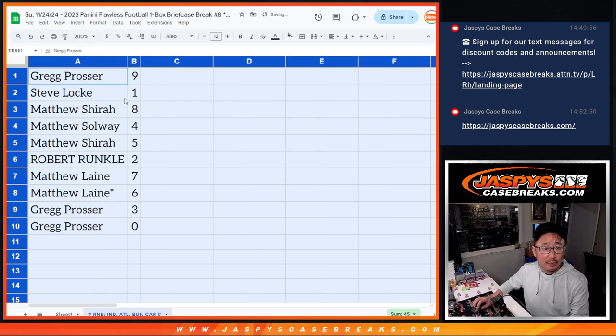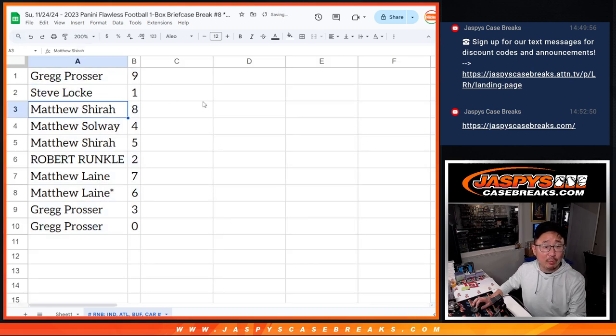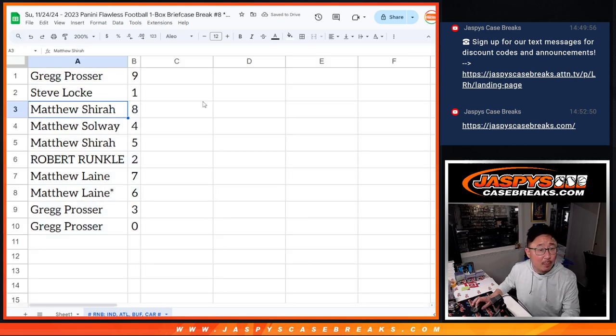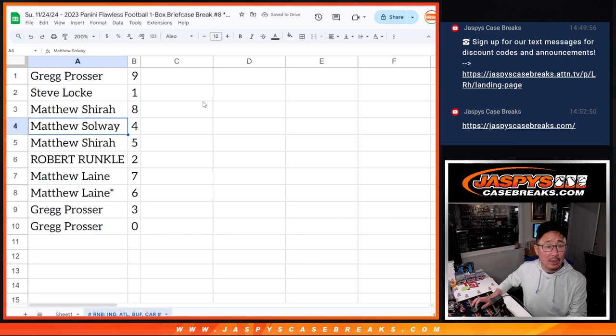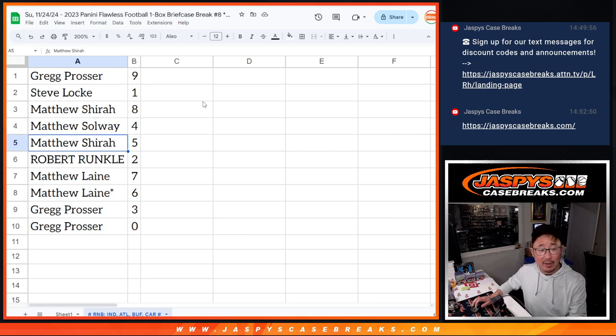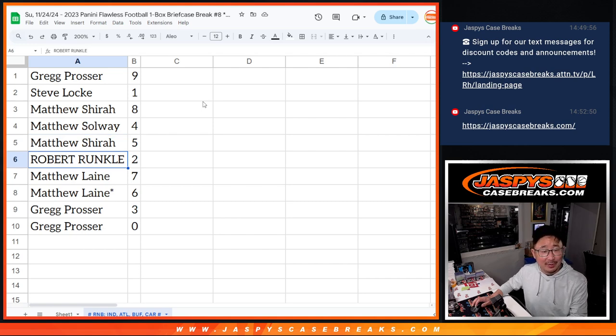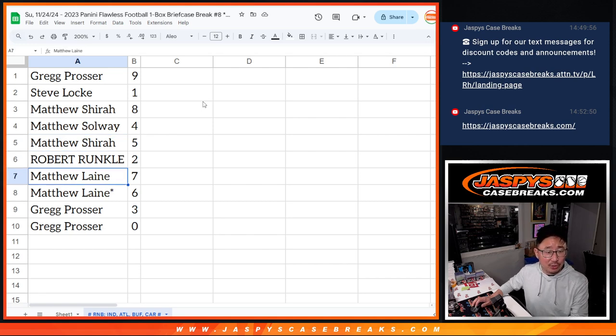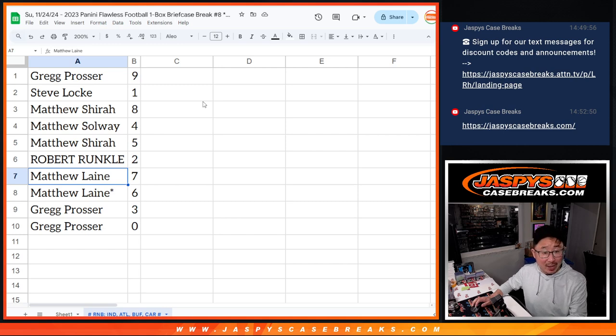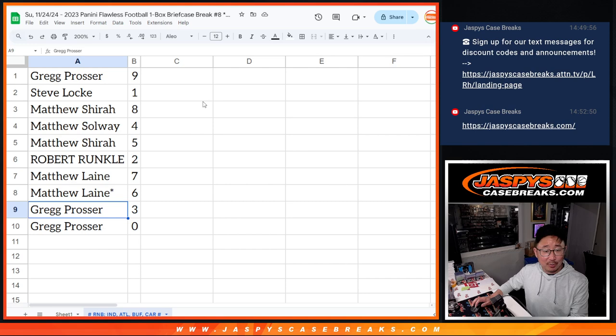All right, so Greg with 9, Steve Locke with 1, Matthew with 8, Matthew Solway, the other Matthew S with 4. Back to Matthew with 5, Robert with 2, another Matthew, Matthew L, 7 and 6, and then Greg with 3 and 0.